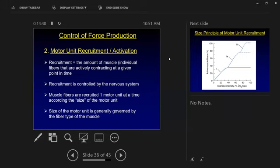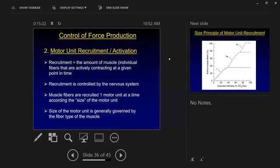This is where practicing things becomes important. Have you ever picked up a box you thought had stuff in it, was going to be heavy, and it was empty? You generate way more force than you need and fly over backwards — that's a mismatch between what you're guessing you need and what you actually need. Also remember that motor units come in different sizes, and that size determines the fiber type of the muscle innervated by that motor neuron.